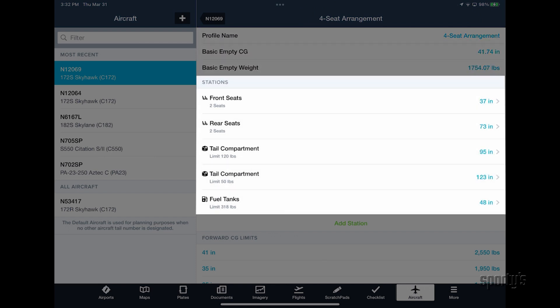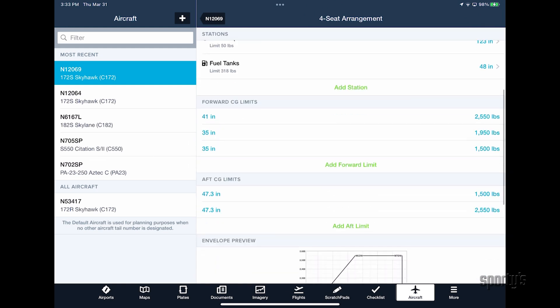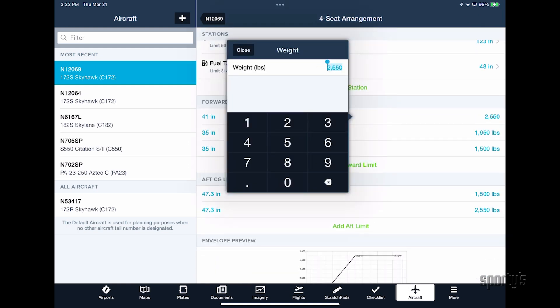The station data and limits will be preloaded for most airplanes, but it is best to verify all of this information with your aircraft's specific POH and weight and balance sheet to ensure the most accurate information. Tap on any of the blue numbers to make a change.